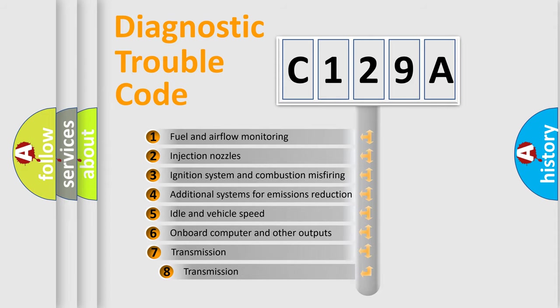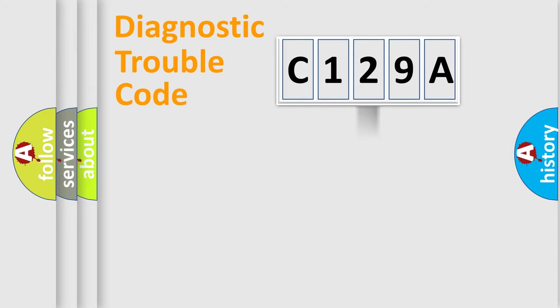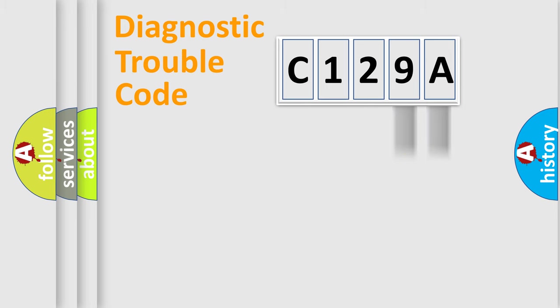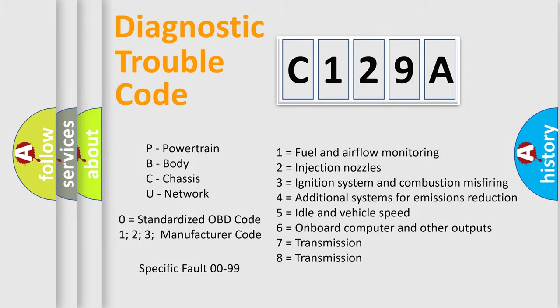The third character specifies a subset of errors. The distribution shown is valid only for the standardized DTC code. Only the last two characters define the specific fault of the group. Let's not forget that such a division is valid only if the second character code is expressed by the number zero.